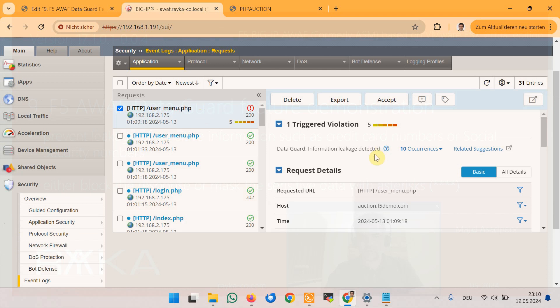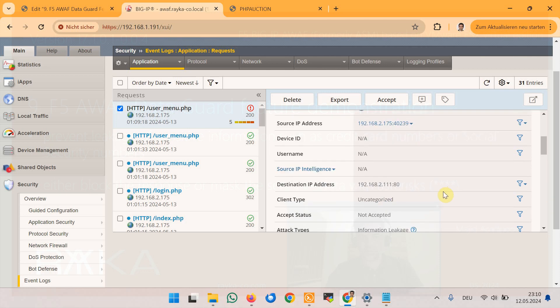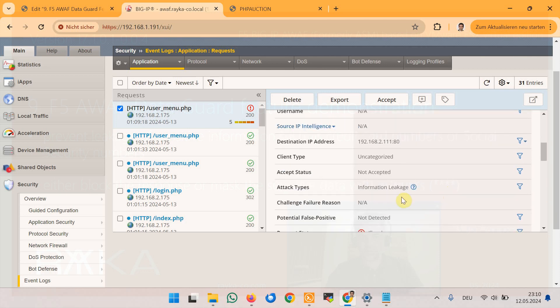It also shows you the number of data leakage which was detected by F5 Advanced WAF module. And in the section all details and attack type you see information leakage is the type of the attack.